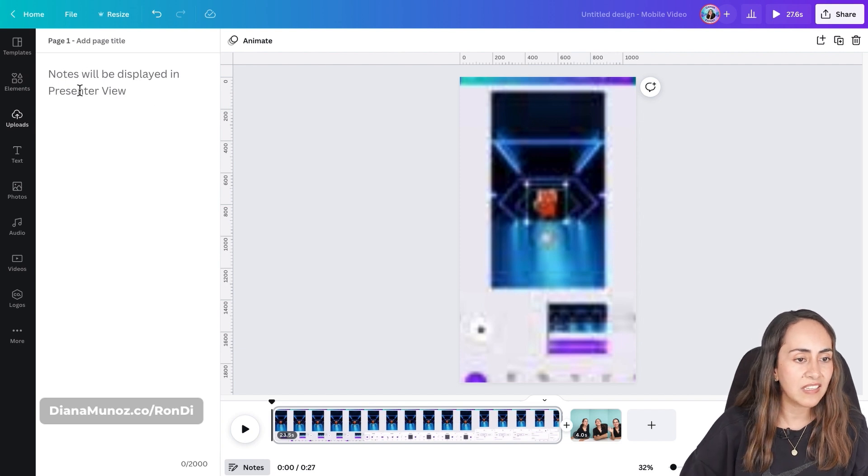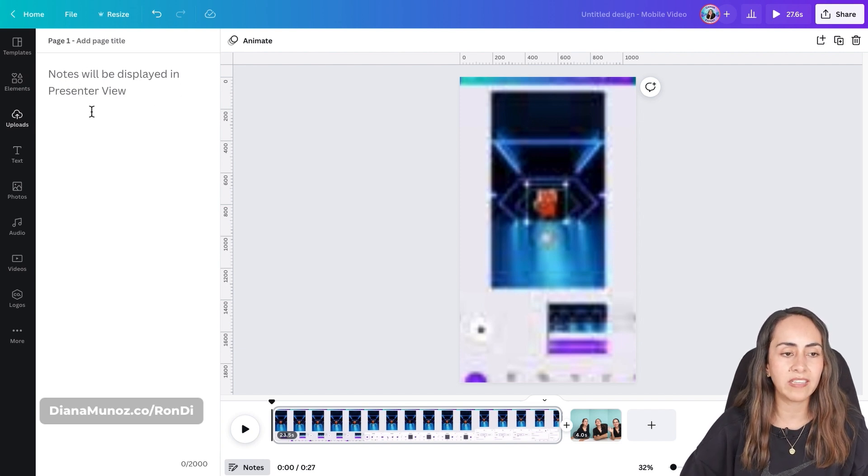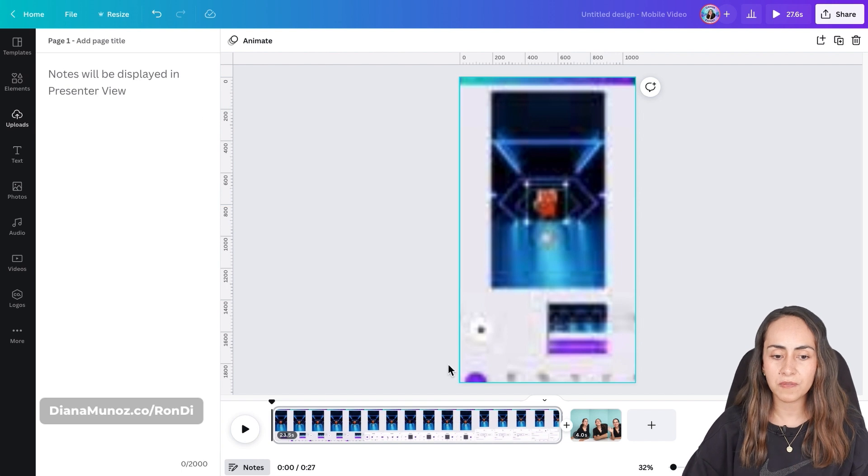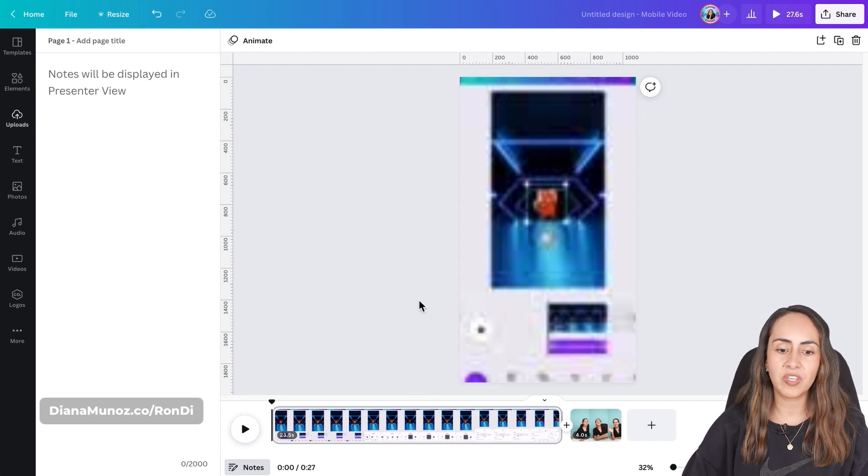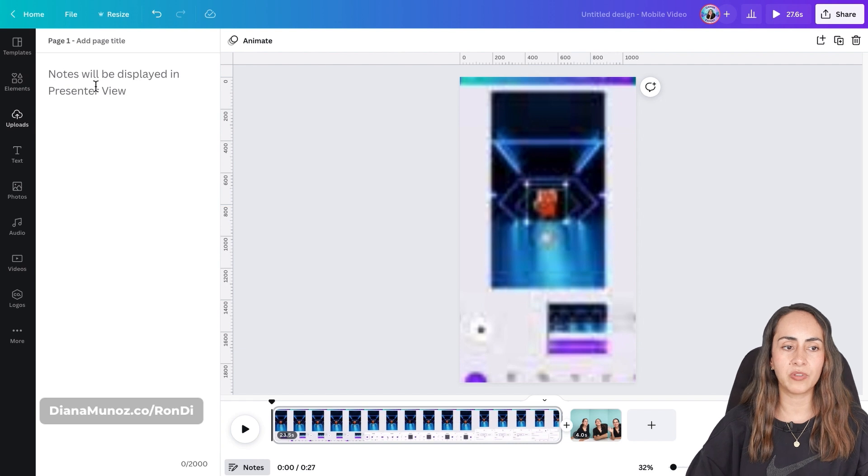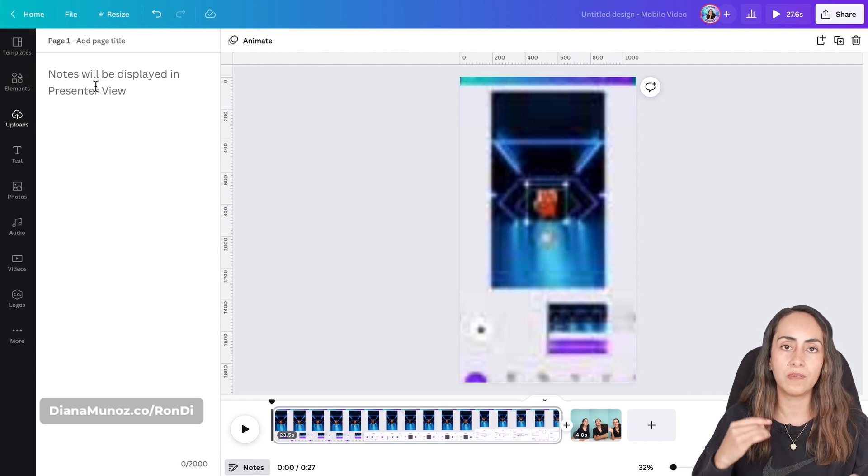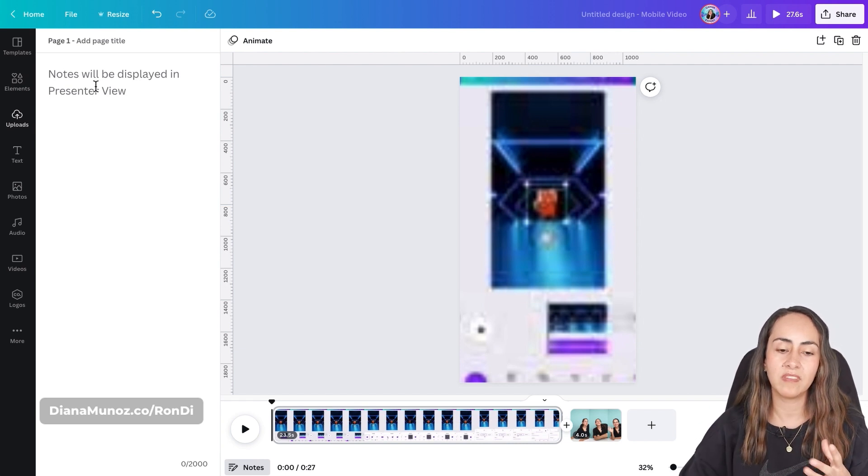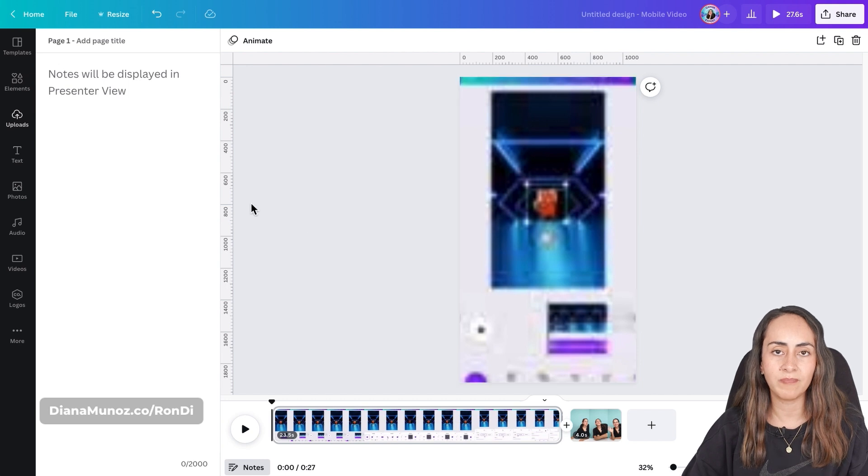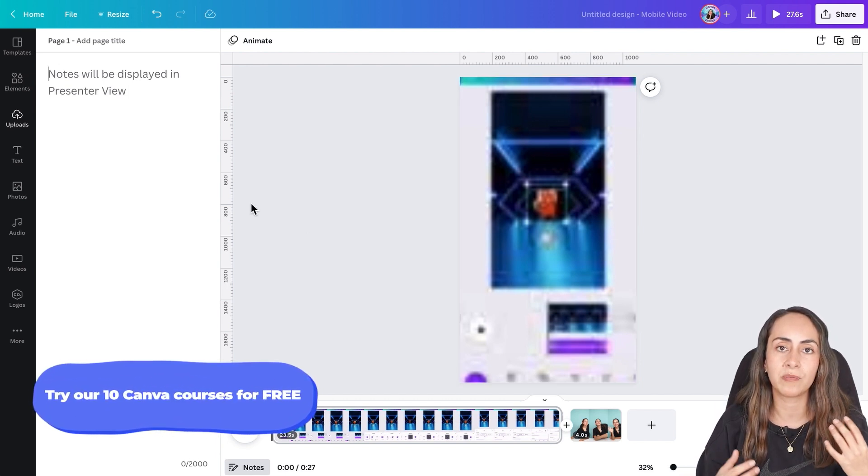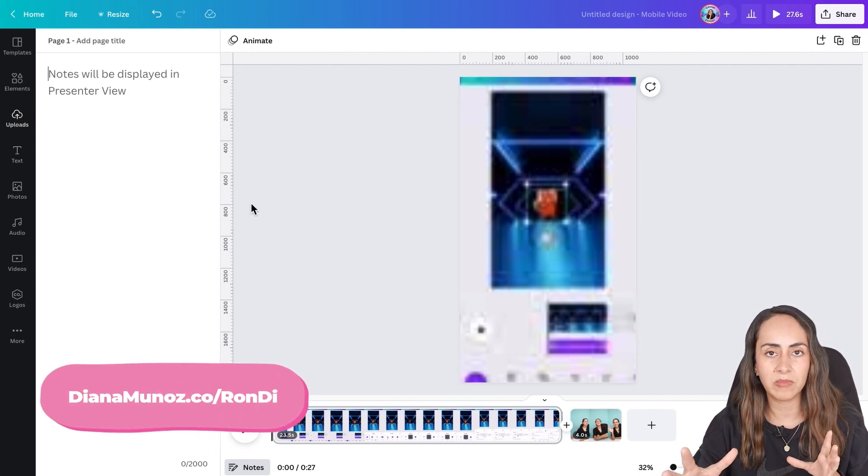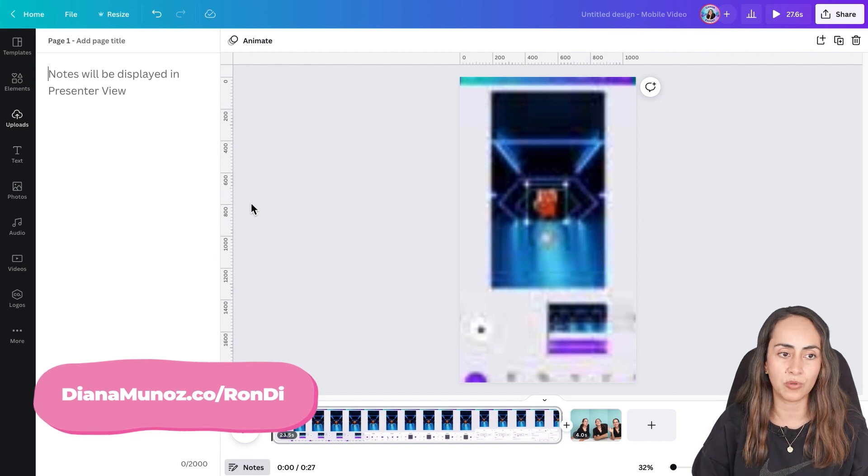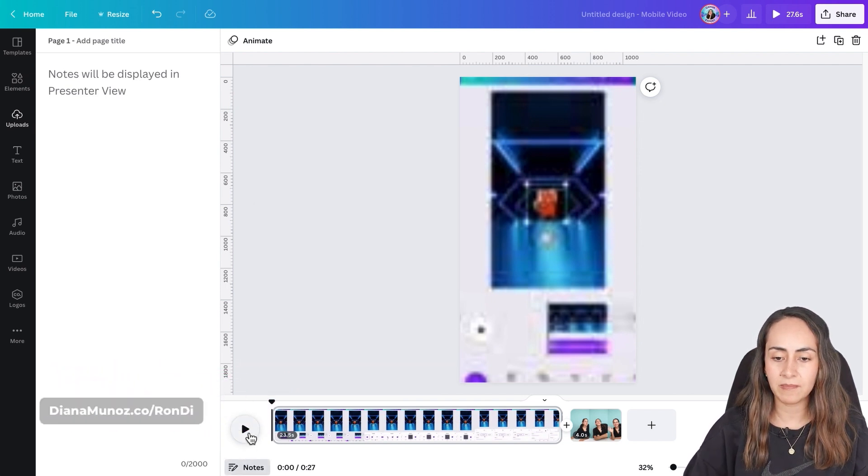So as you can see it says notes will be displayed in presenter view. From here I'm gonna play my video and because this is a tutorial I'm gonna take note of the steps that are happening on the screen. So my viewers have some audible cues at the same time as they are watching the tutorial.